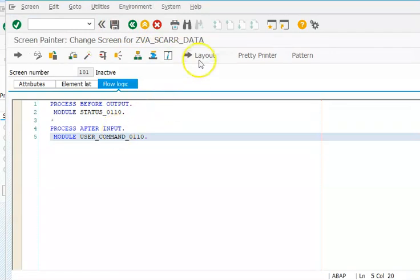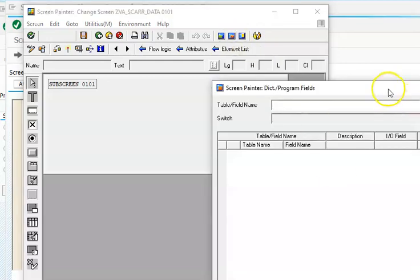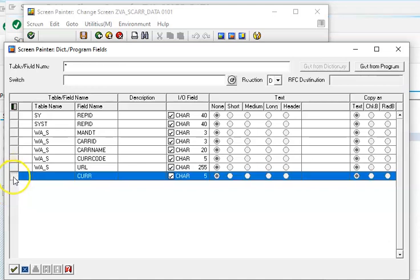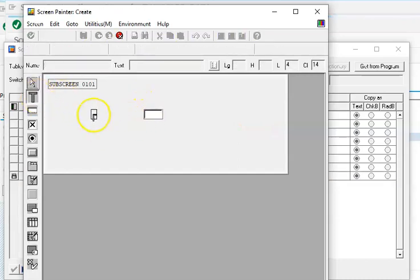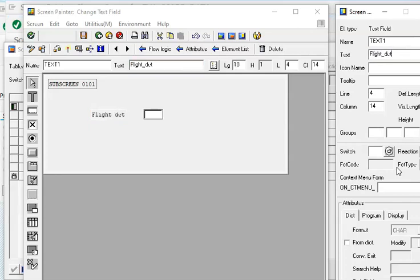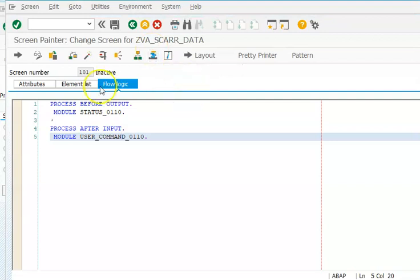I will go for the layout of the 110 screen - remember this is the first subscreen. In the first subscreen you need to give the currency. So we need to click on the dictionary currency fields and click on get from program. We have currency - say OK. So if you give the input in the currency, you can get the data in the second screen. Next, we have to go ahead with activate.